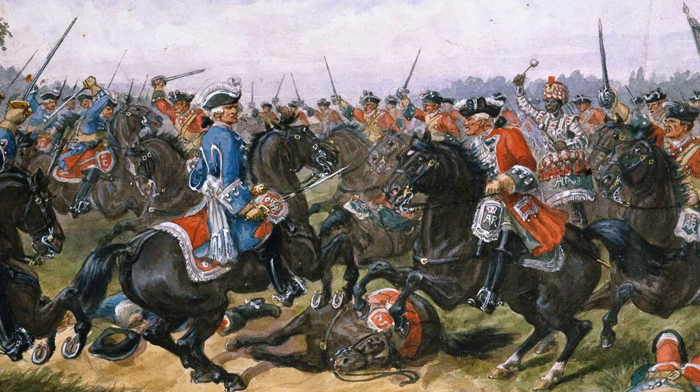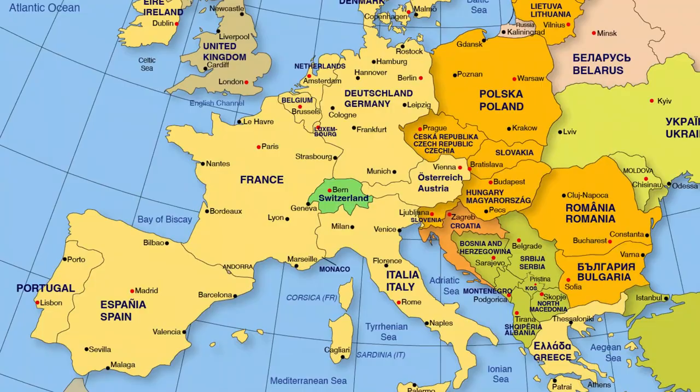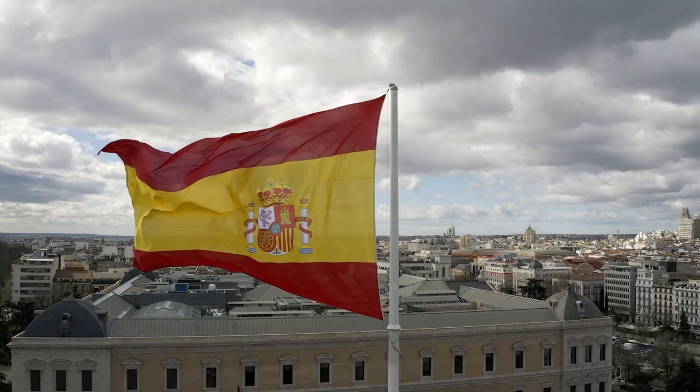As the Spanish crown teetered on the edge of a royal vacuum, all of Europe held its breath, carefully gauging how the distribution of Spanish assets would affect the fragile equilibrium between the continent's major powers. If you've been following our series, you know that the stakes couldn't have been higher. So let's dive right into it.